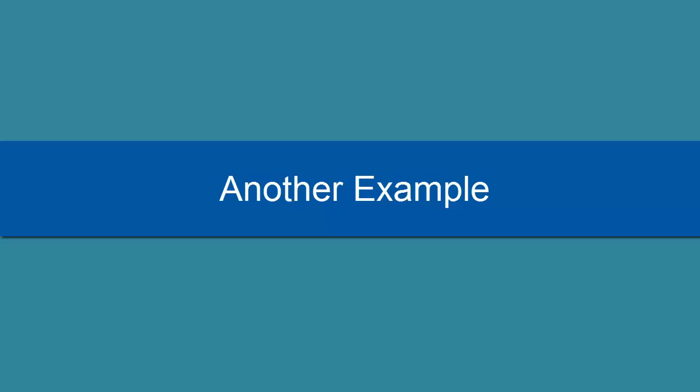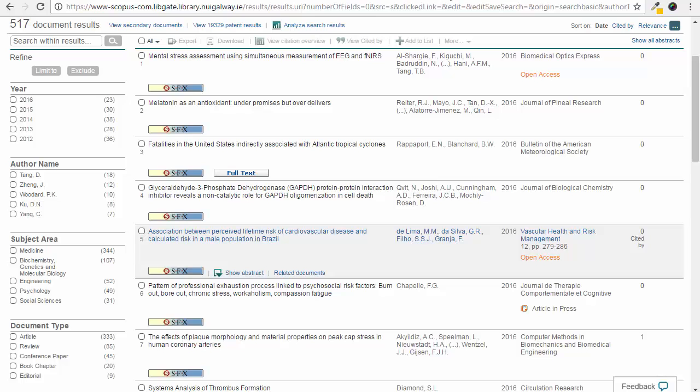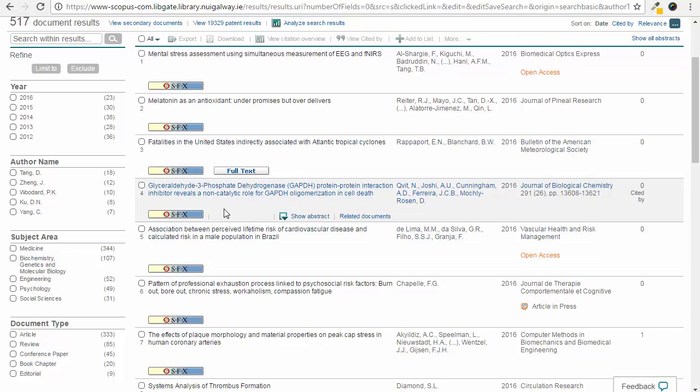In some cases you may not be able to access the article online. In this case you may still be able to gain access through interlibrary loan. Take note of the title, journal year, source and any other information you may think are important.